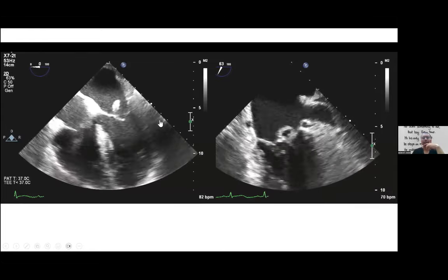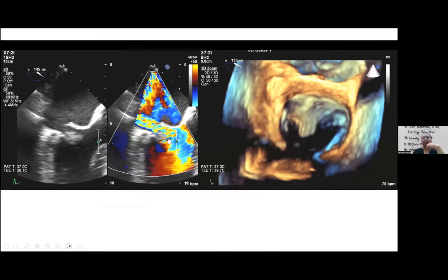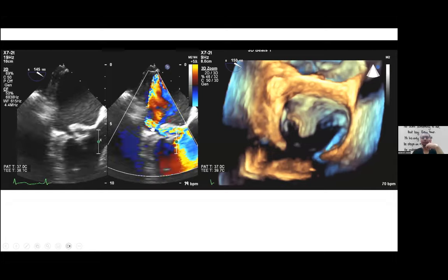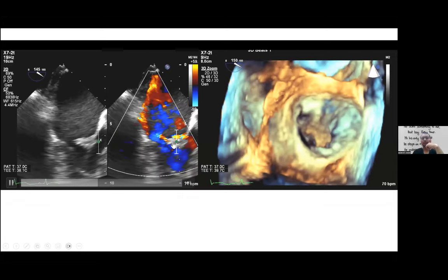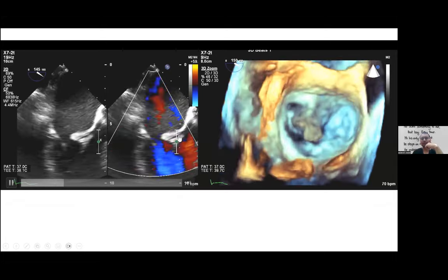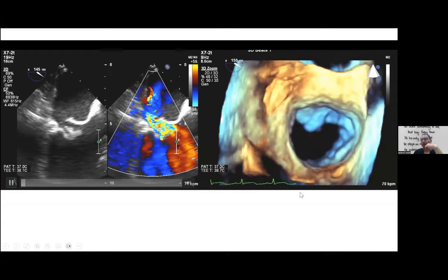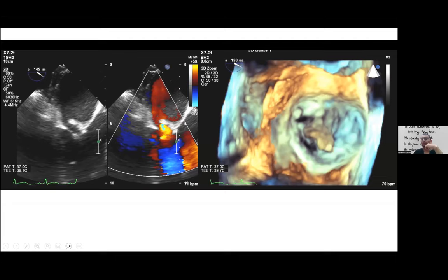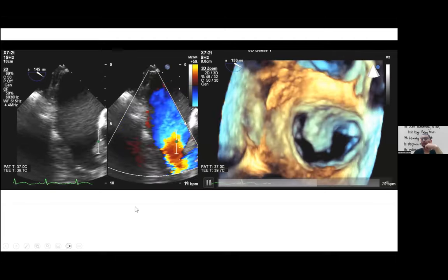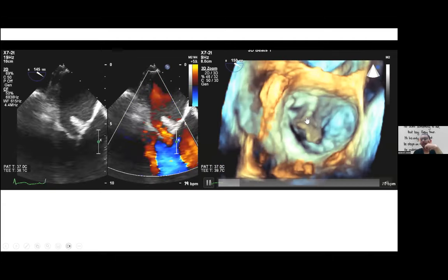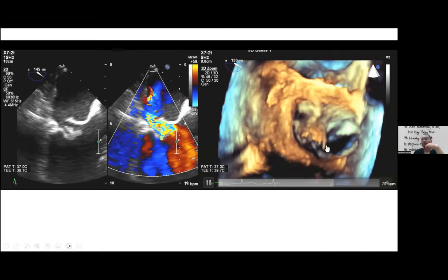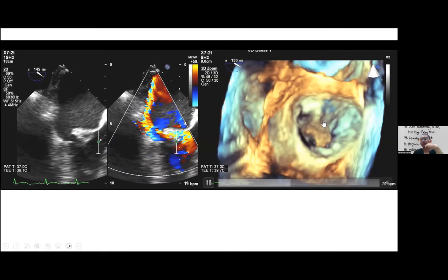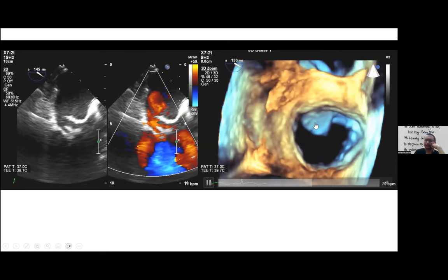The color view shows significant severe mitral regurgitation directed opposite to the mass. In the 3D view of the mitral valve — which has anterior and posterior leaflets — you can clearly see the mass at the A2 segment of the mitral valve.